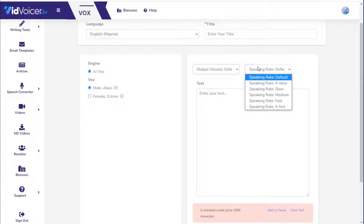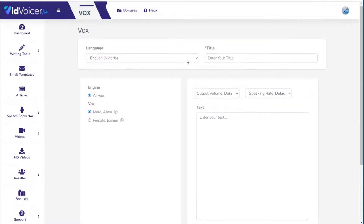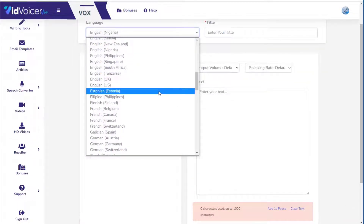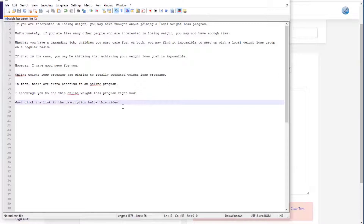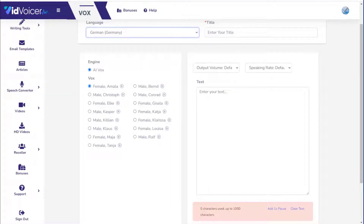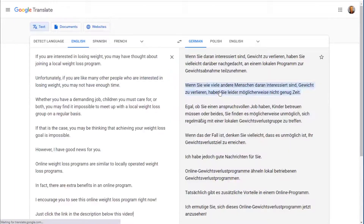You have options like output volume and speaking speed from slow to fast. Instead of just an English voiceover, let's grab a language Eric doesn't speak — German. He uses a PLR article that he tweaked for an affiliate promo about weight loss. Rather than using the English text, he jumps over to Google Translate to quickly translate it into German.